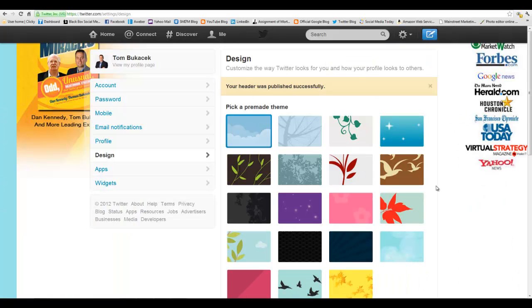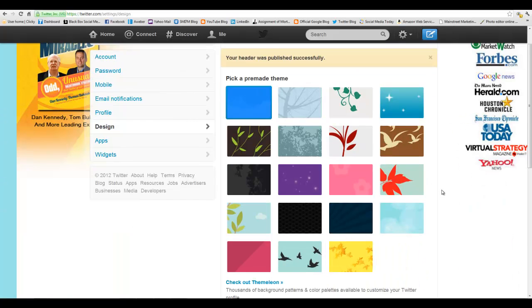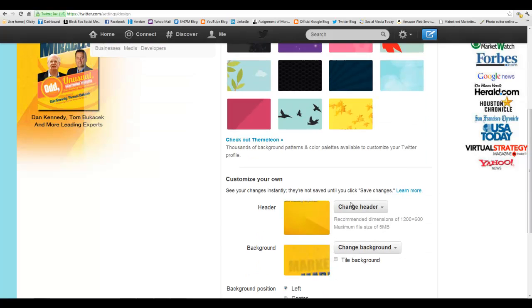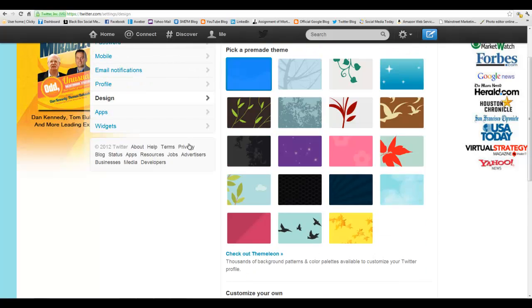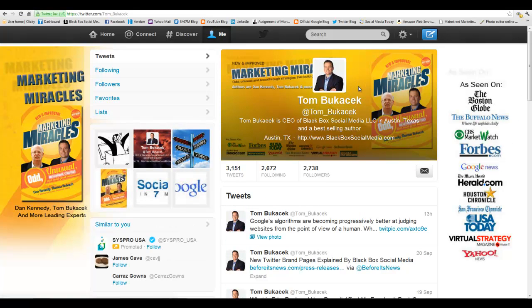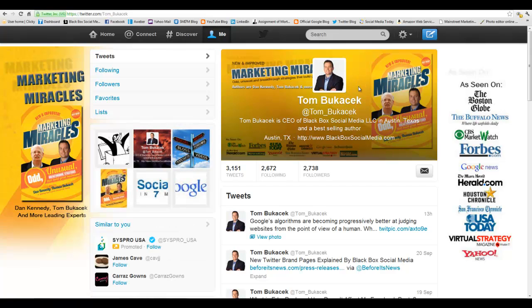Once it uploads, scroll down and make sure that there is something there, because sometimes this will be blank, which means it did not take. In this case, we're good. Scroll up to the top, go to View My Profile Page, and you will see the header is here for the enhanced profile picture.